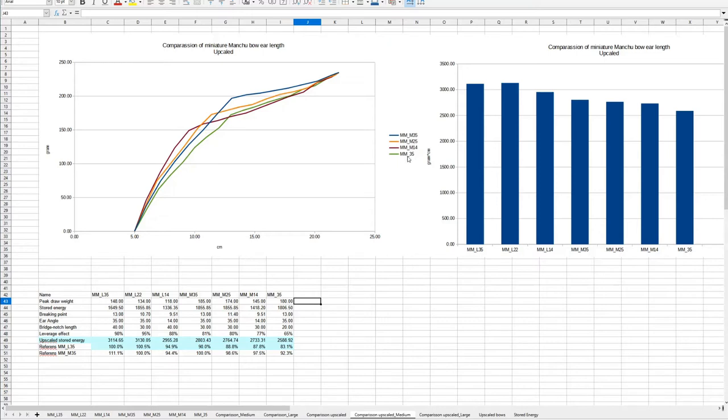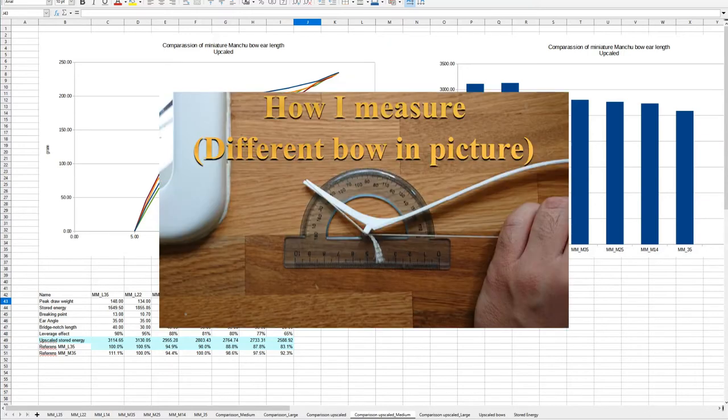And then again, the best bow from the last test. The entire name of them is MM, Miniature Manchu, M medium, 35, which is 35 degree angle. That is the ears, how much to point forward.